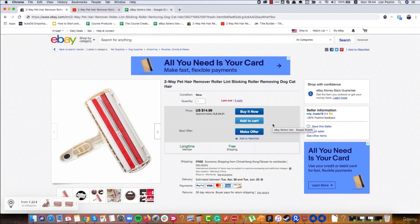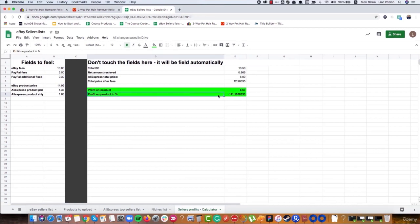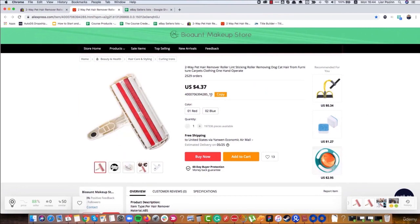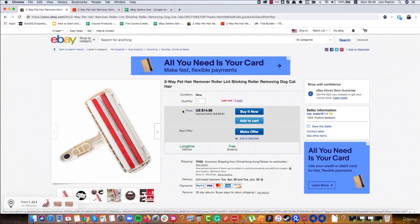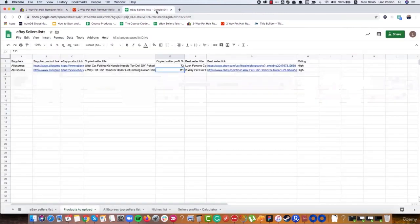We already understand why it's so important to optimize our titles as beginners, because we have a low number of products and we want them to be promoted as much as possible to make money and profits. Let's say we found a product we want to sell. We used our eBay sellers list and the calculator to check the profit — the profit percentage here is actually huge at 111%. On AliExpress including shipping it will be just $1.63, and we're selling for $37 — a pretty cool price difference.